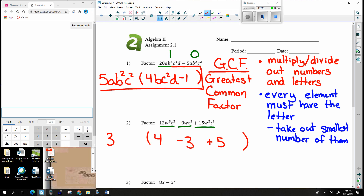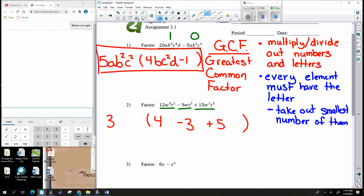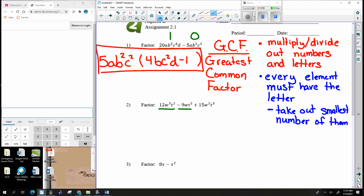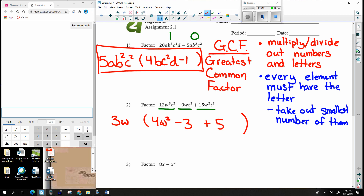That is the process of Greatest Common Factor. For the second problem: the numbers 12, 9, and 15 all have a common factor of 3, leaving 4, 3, and 5. For W's — there are three, one, and two — so I take out one W, leaving two W's, no W's, and one W. For T's — there are two, two, and three — so I take out two T's, leaving no T's, no T's, and one T. That's it for the letters, and that's your Greatest Common Factor.